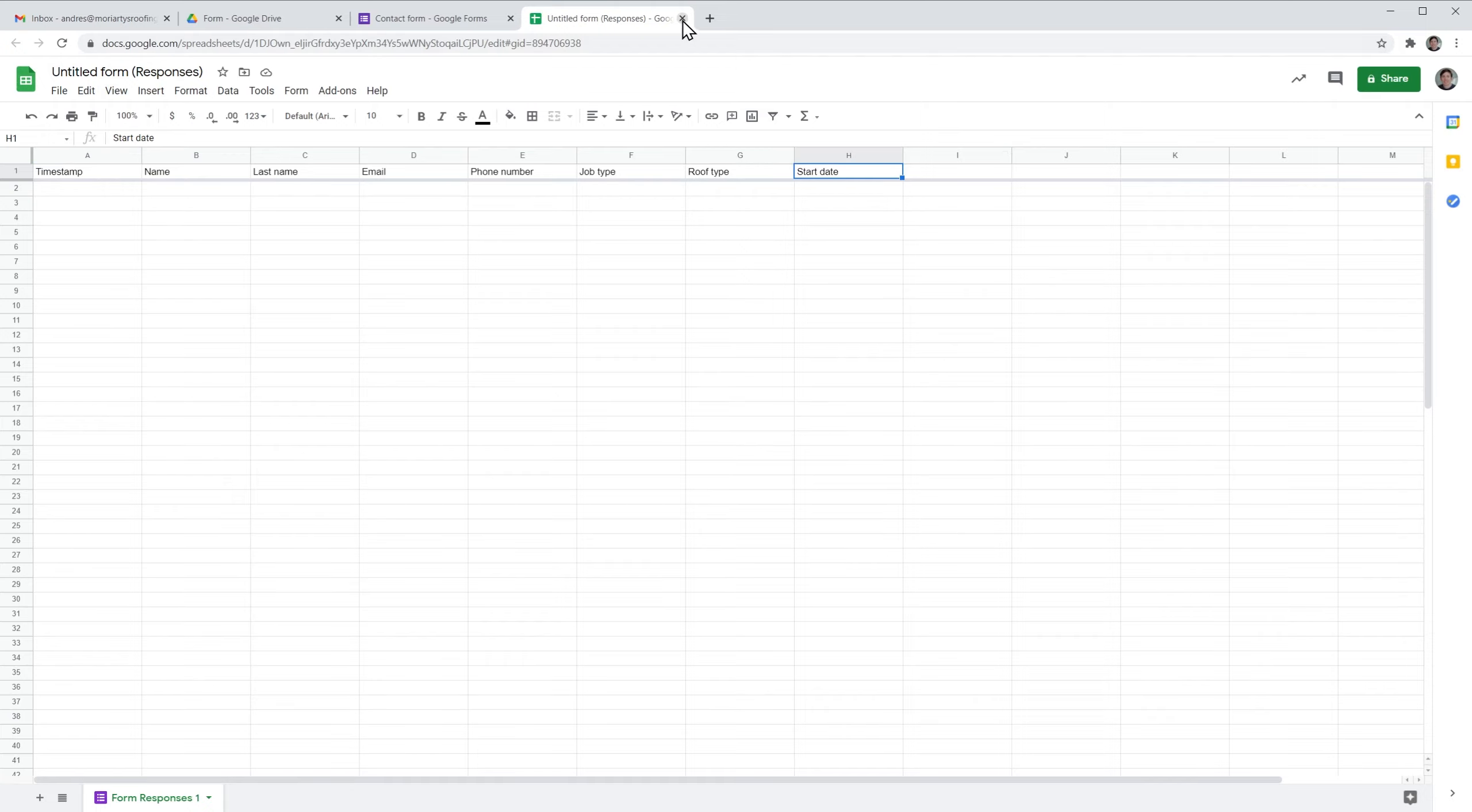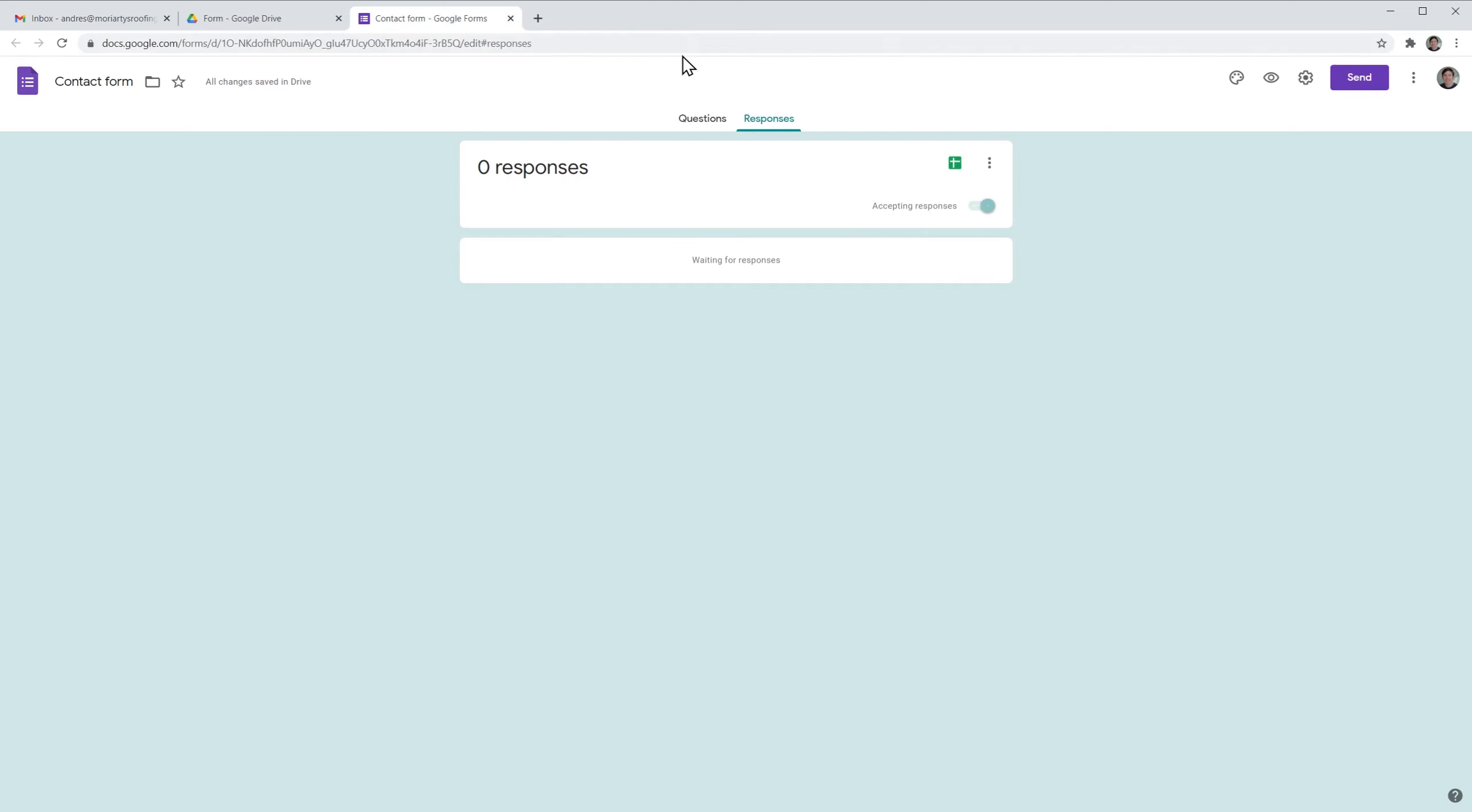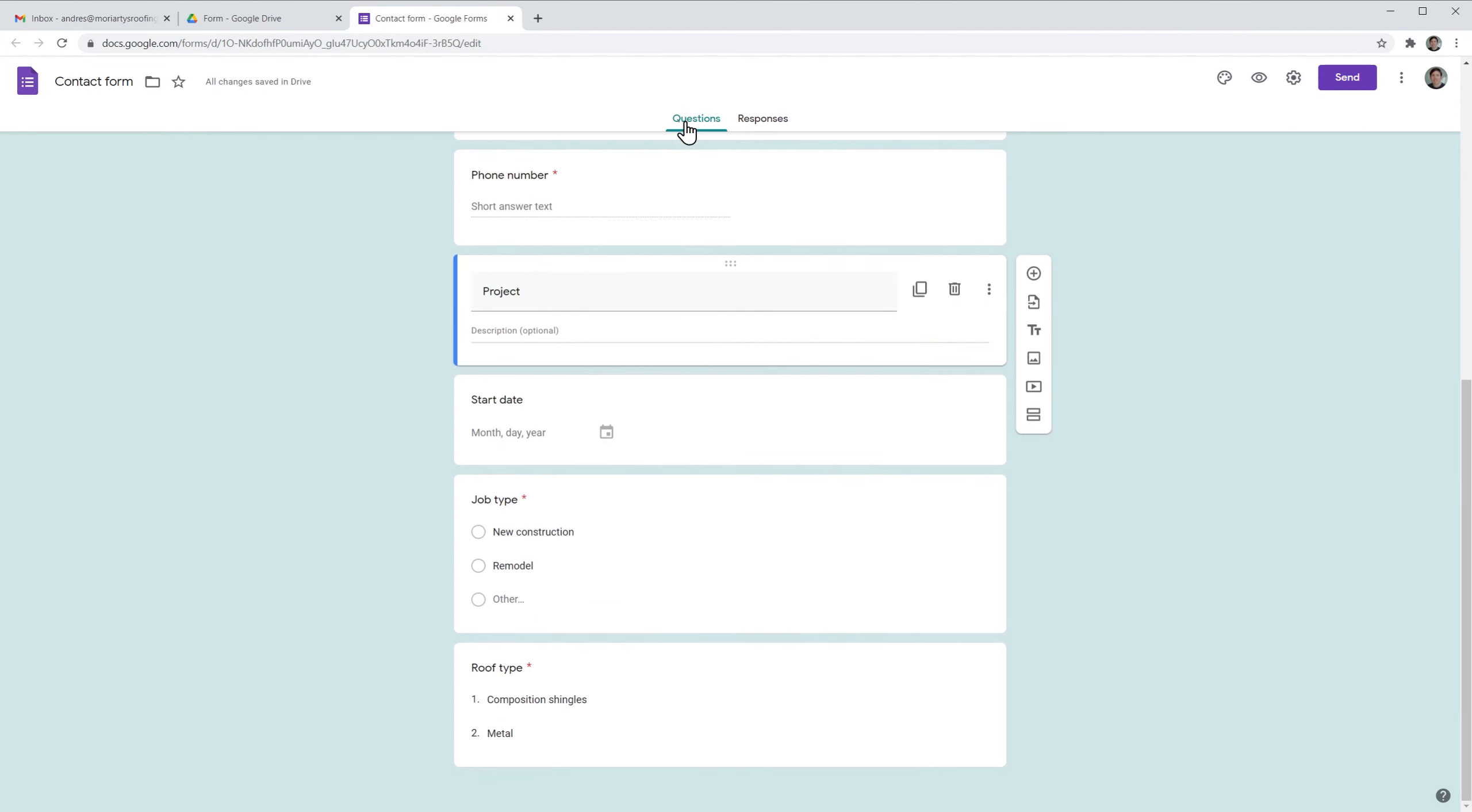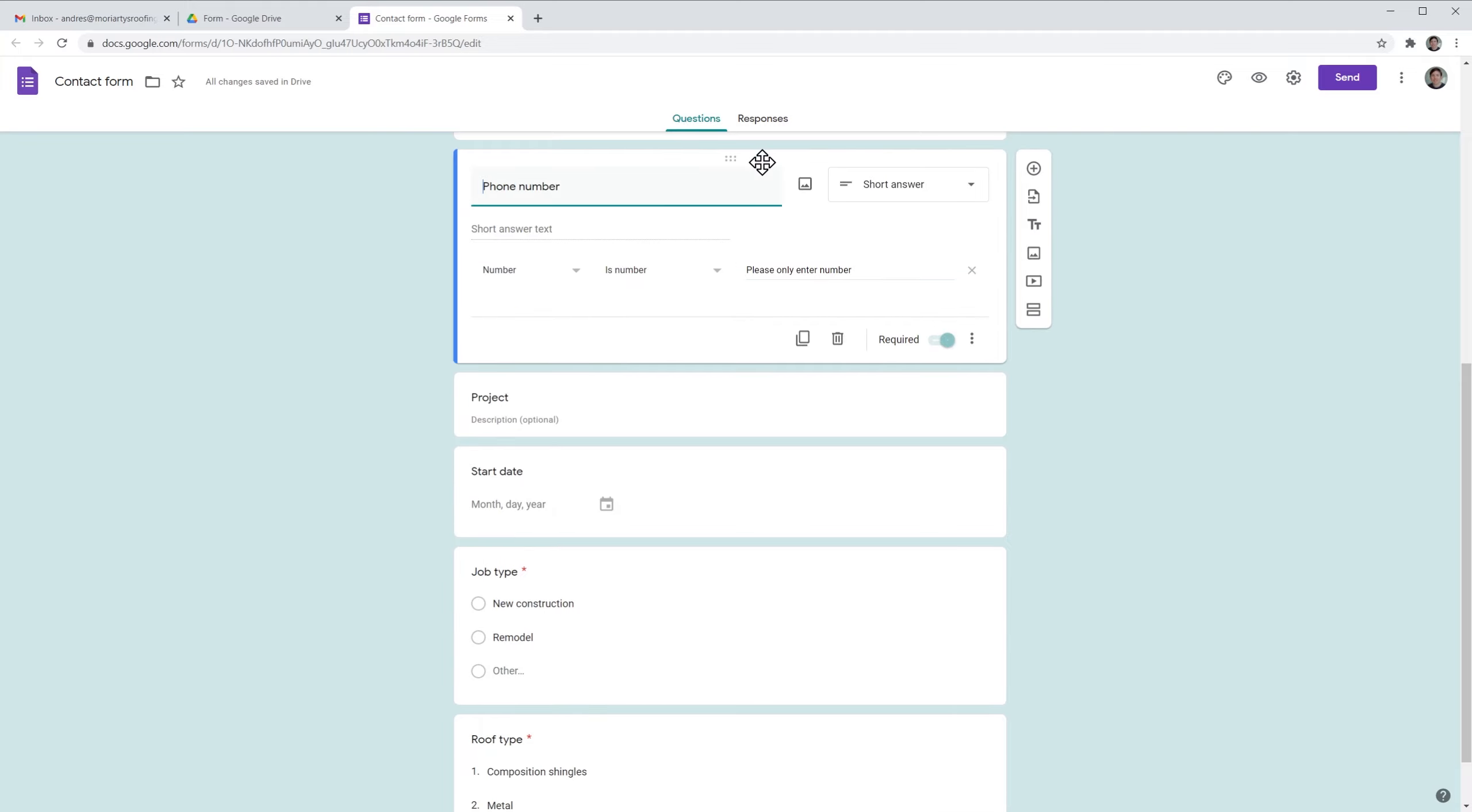We're going to close this window now, go back to the questions, and we're going to delete a question. We don't need the phone number anymore, so we're going to click here and delete.